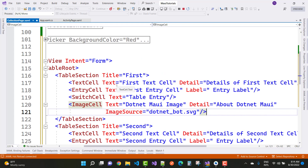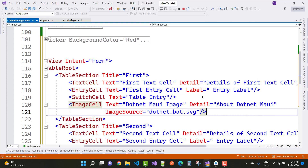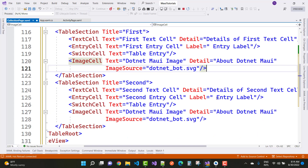Inside a table section you can take text cell — the text is this and detail is this. Entry cell has text and a label. Switch cell is there as well. Image cell has text, detail, and image source. Similarly, the second table section also has text cell, entry cell, switch cell, and image cell with text, detail, and image source.